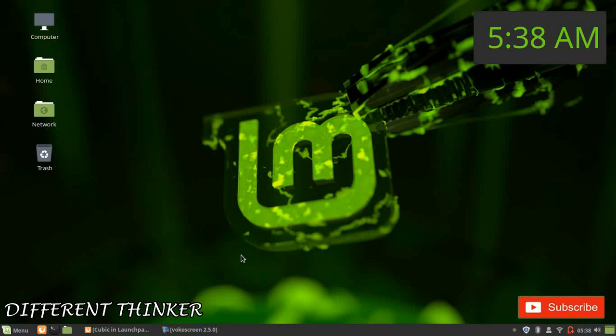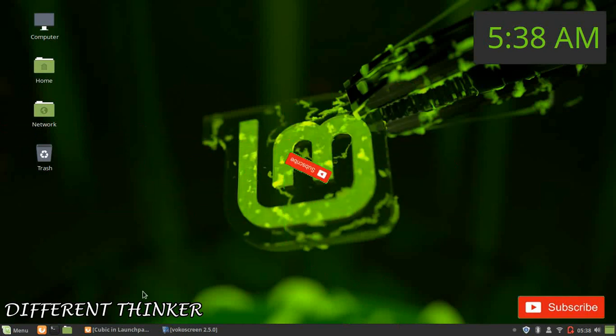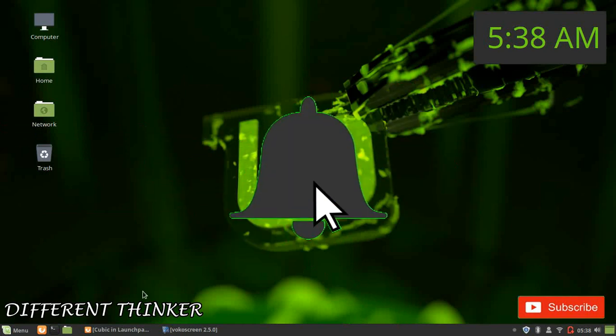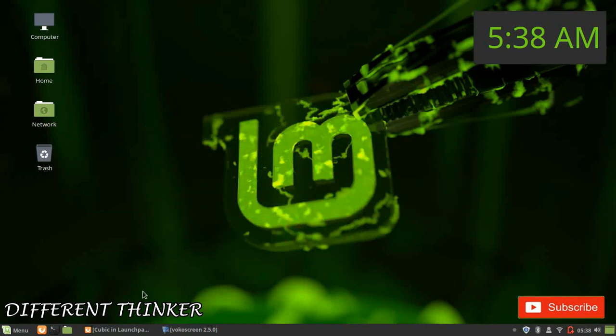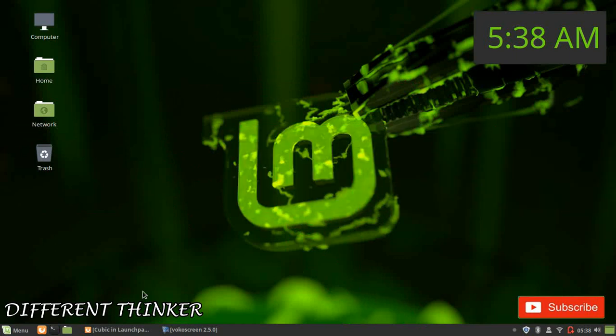Please like, share, and comment. Please subscribe and click on the notification button. If you like this video, please leave a comment.